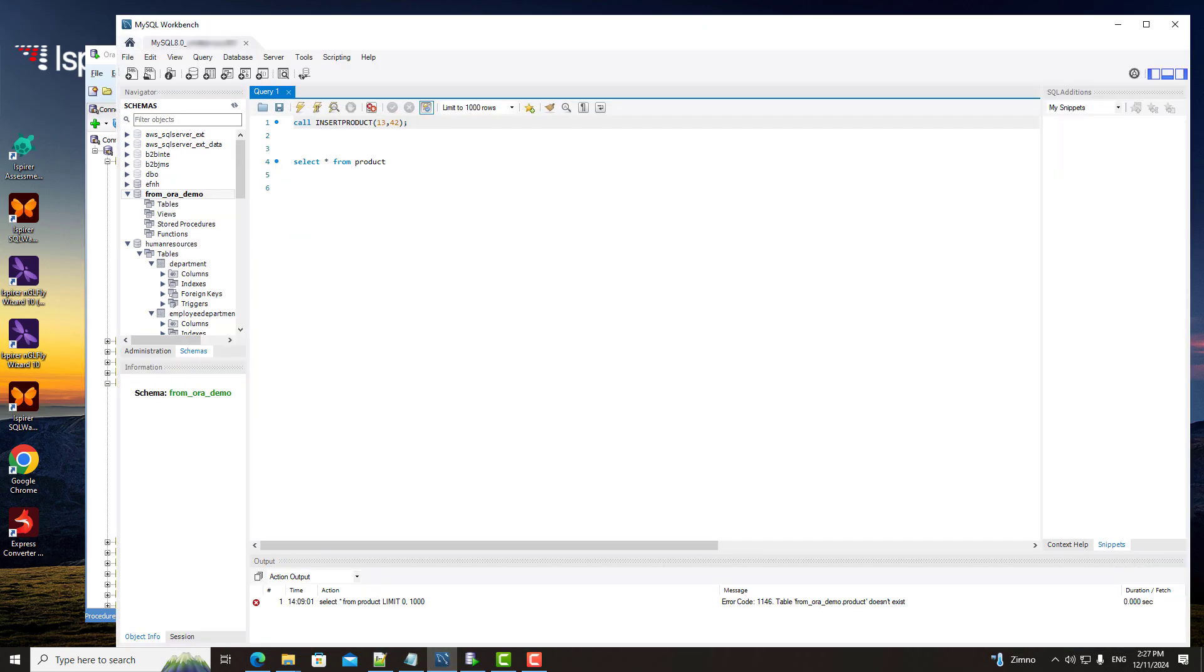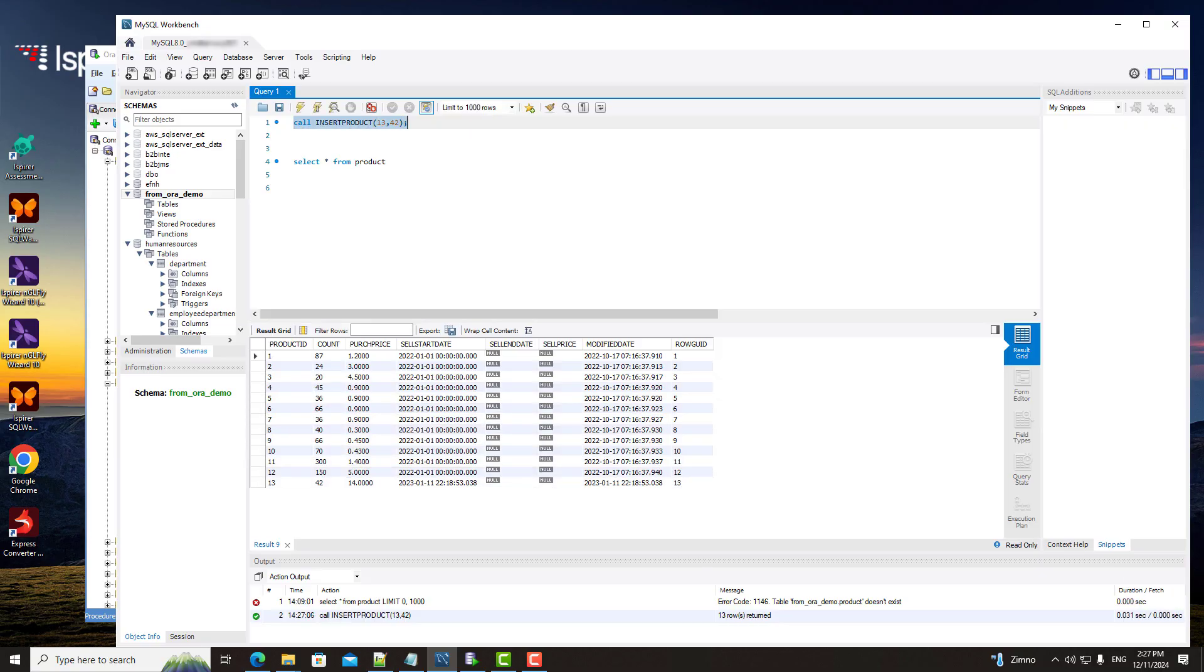Now, let's run the converted procedure in the MySQL database. The result is identical. The data returned matches perfectly. This confirms that the converted procedure works as intended.